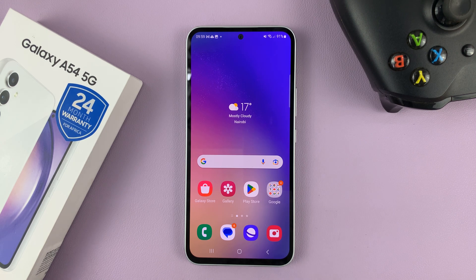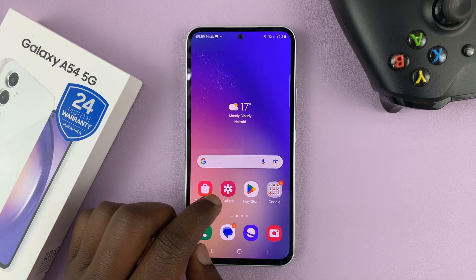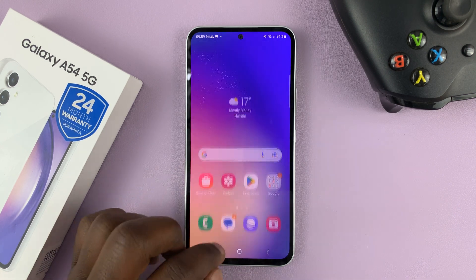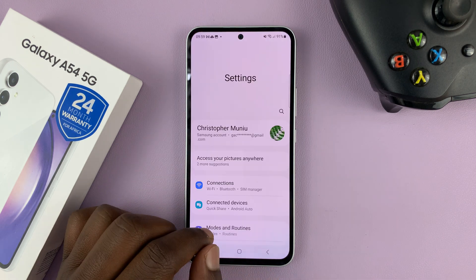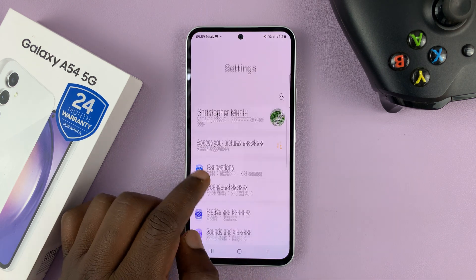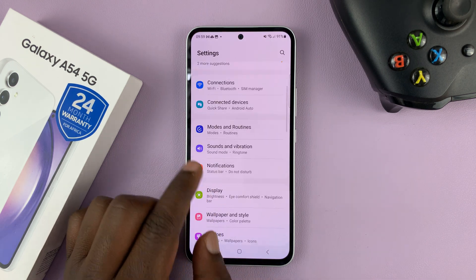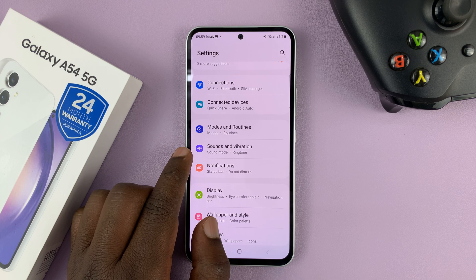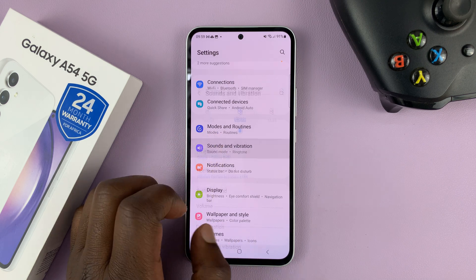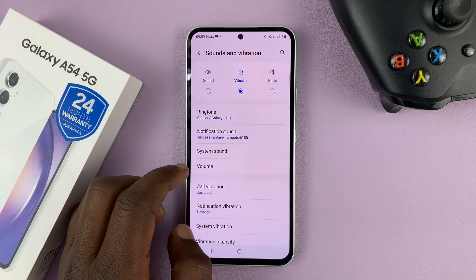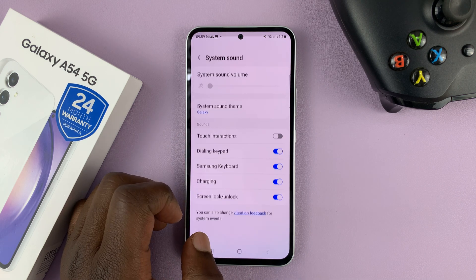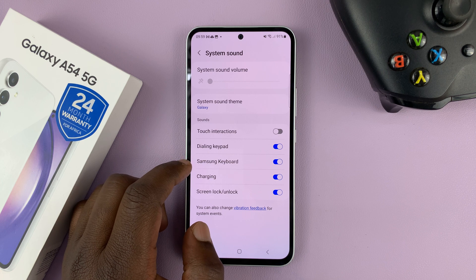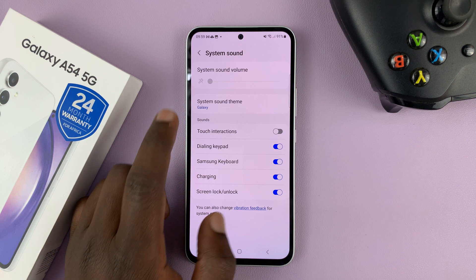Let's start with Samsung keyboard users. Go to Settings — on the main settings page, go to Sounds and Vibration, tap on that, and then go to System Sound. You shall see Samsung keyboard among the system sounds.